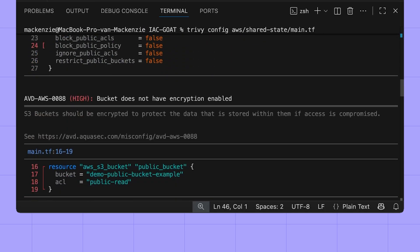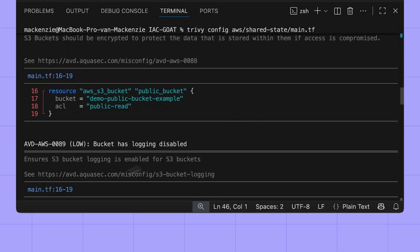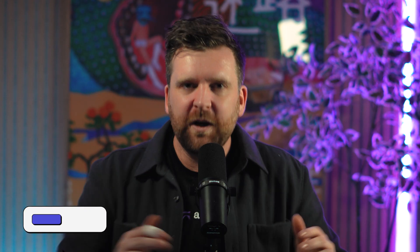But it's a little bit more involved than that. In this video, we're going to discuss where the strengths of IAC scanning are, where the weaknesses are, and where you could implement it in your software development lifecycle.